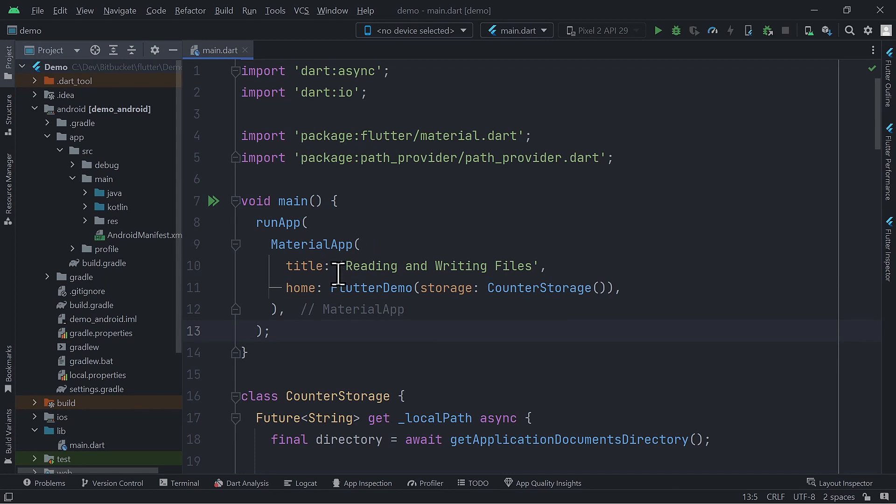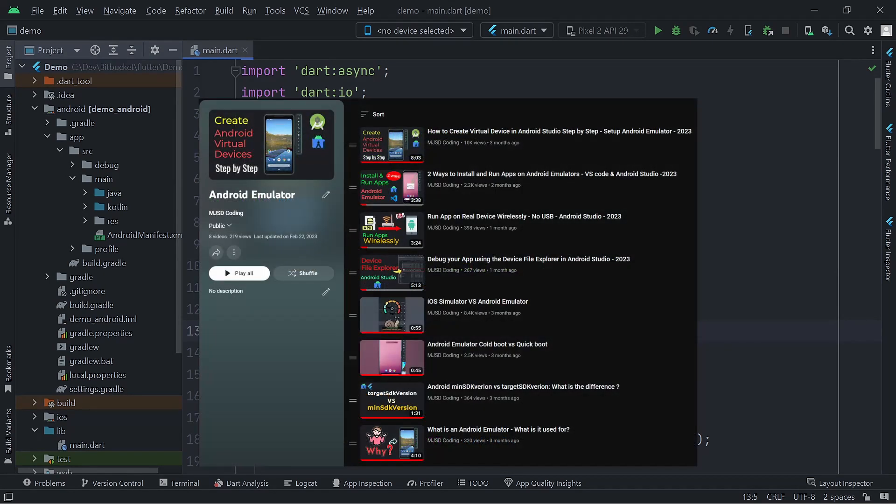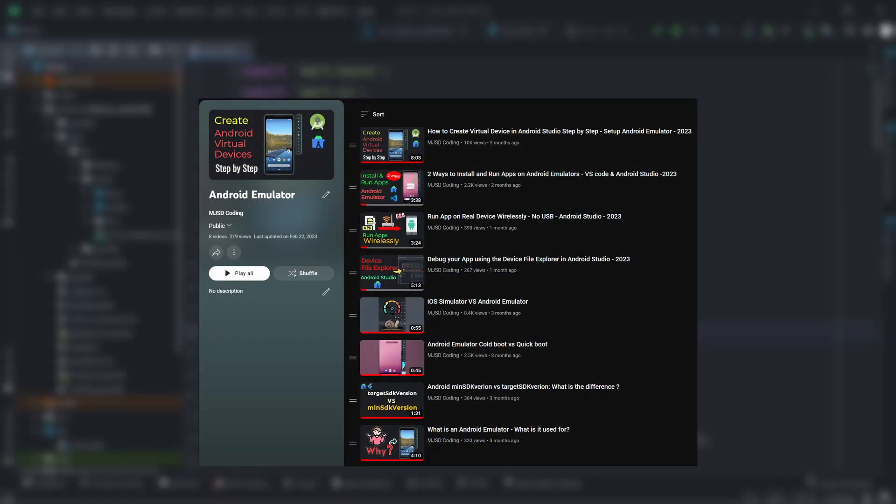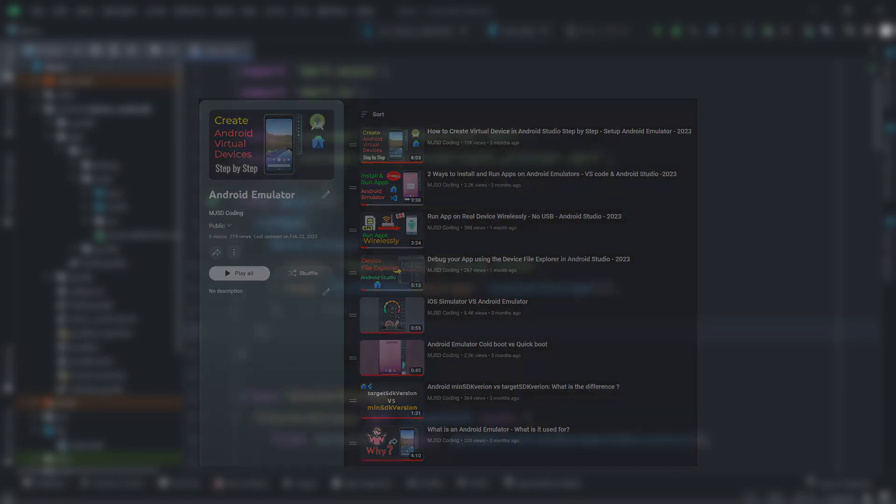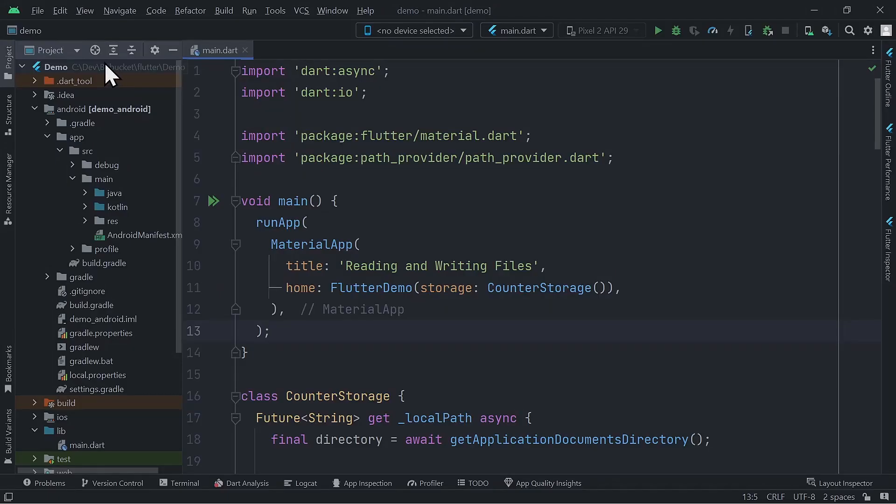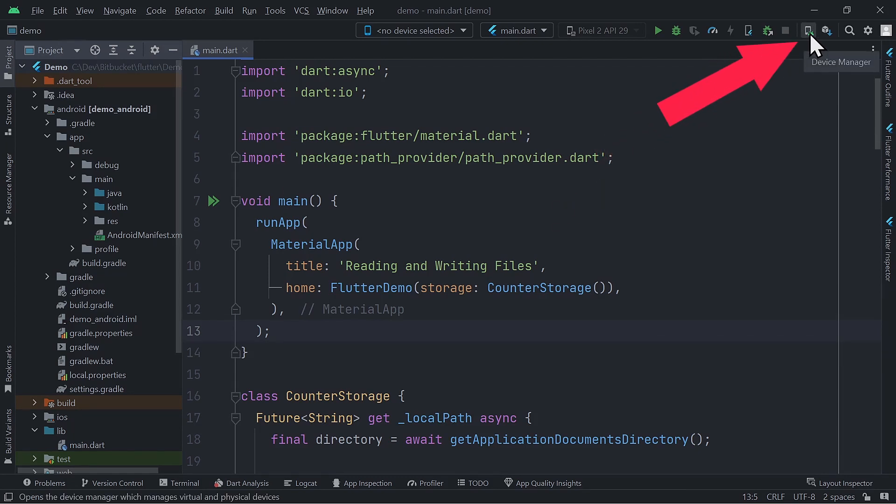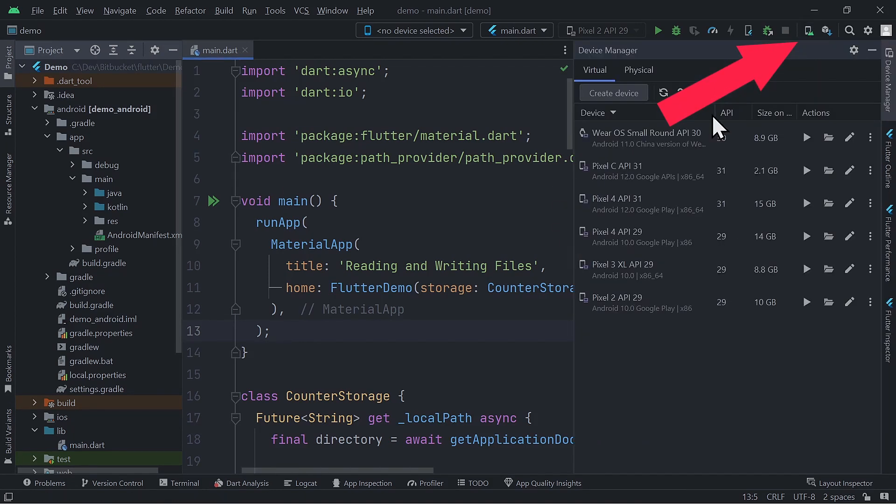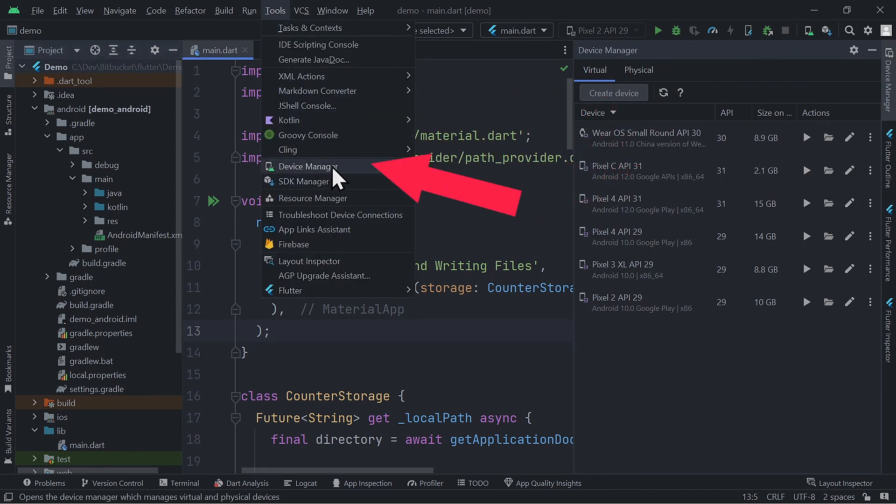Now this is out of the way, let's start by launching the device manager. As we saw in a previous video in this series, there are different ways that you can launch the device manager. If you already have a project open, like it is the case here, the most straightforward way is to click the device manager icon in the toolbar. But you can also launch it from the menu by going to Tools, Device Manager.